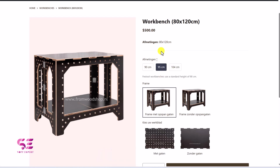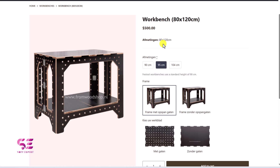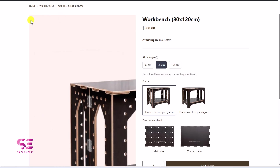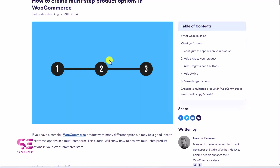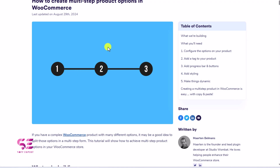Now you can see this is a simple layout and we don't have multiple steps, so let's see how we can achieve that multi-step layout. As mentioned in the previous video, we will be doing some custom CSS and PHP code, but don't worry — we can just copy and paste them. They have an article about how to create a multi-step product option; I'll provide a link to it in the description of this video.